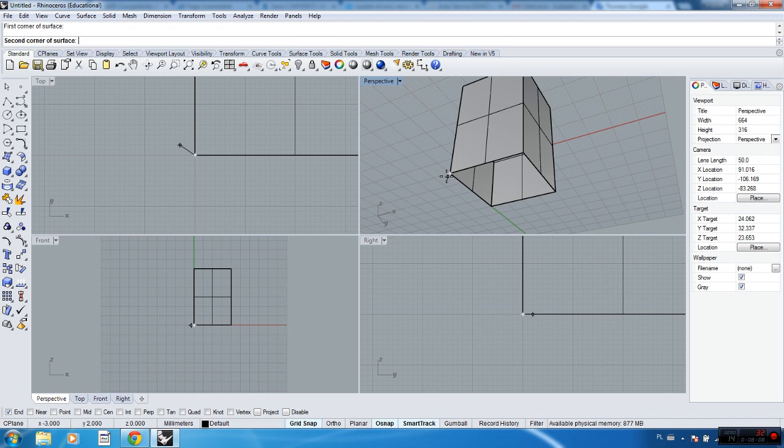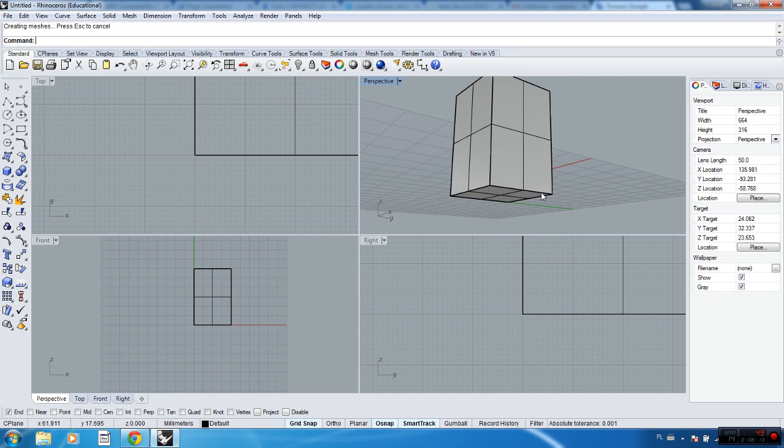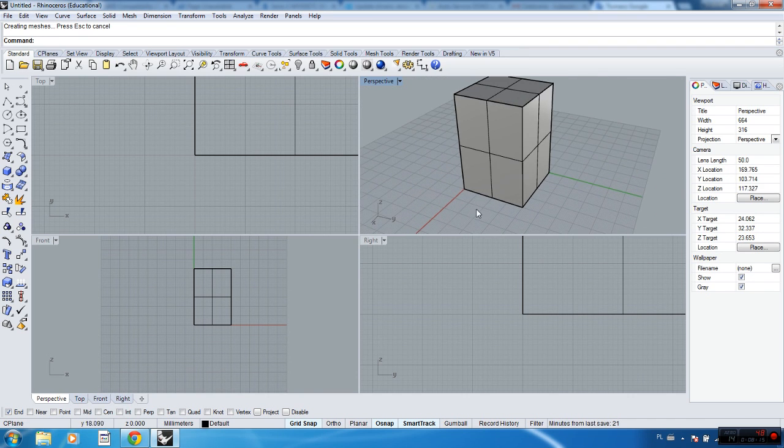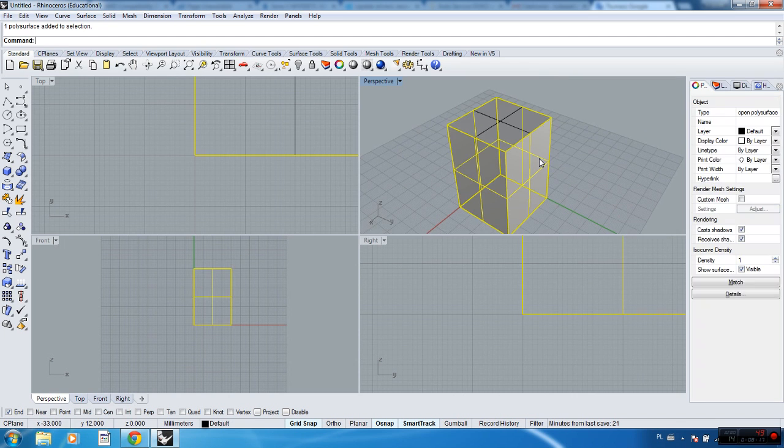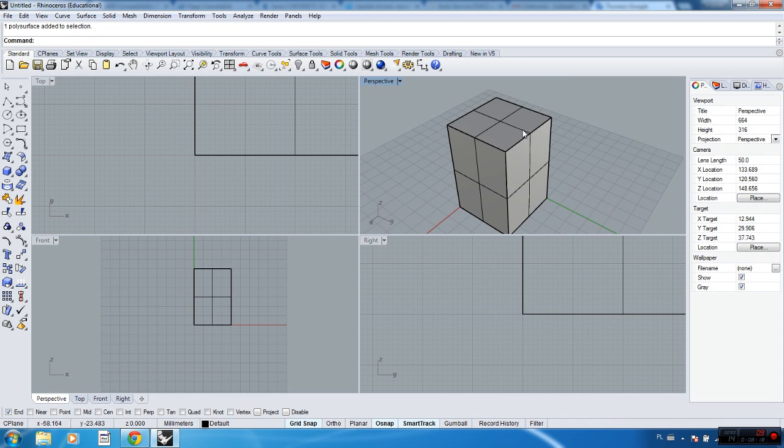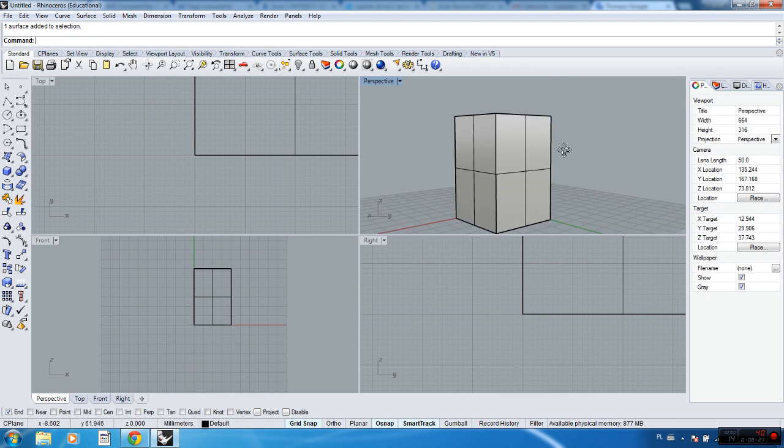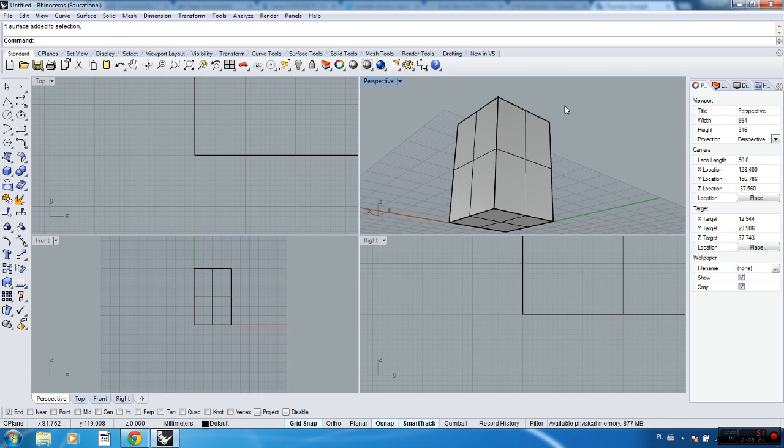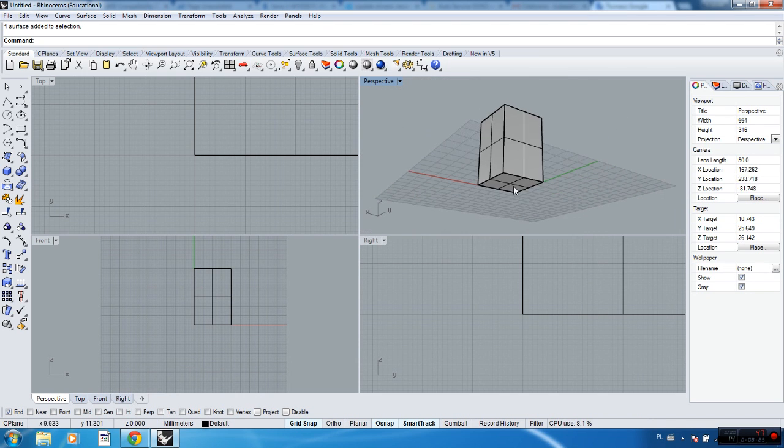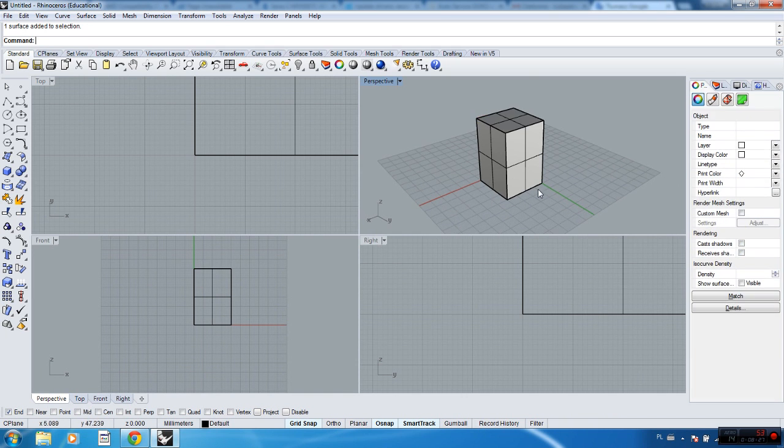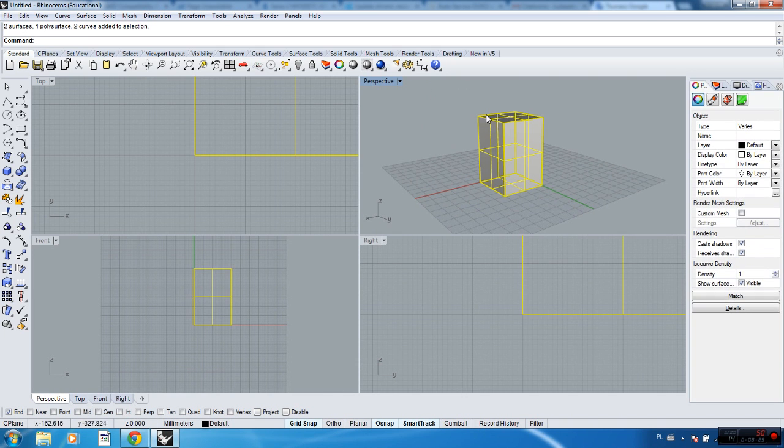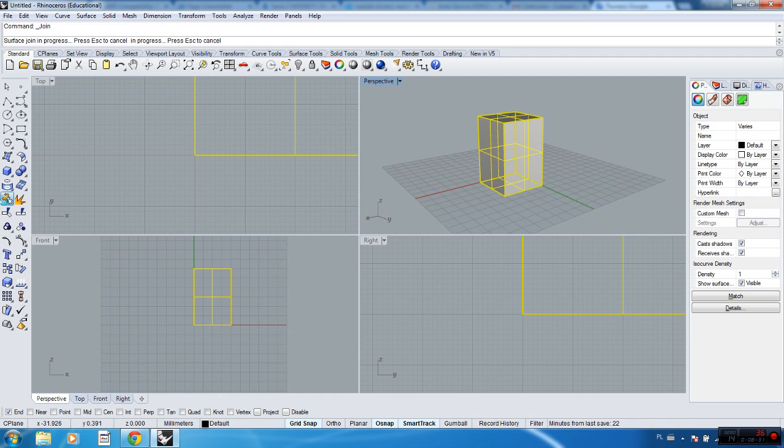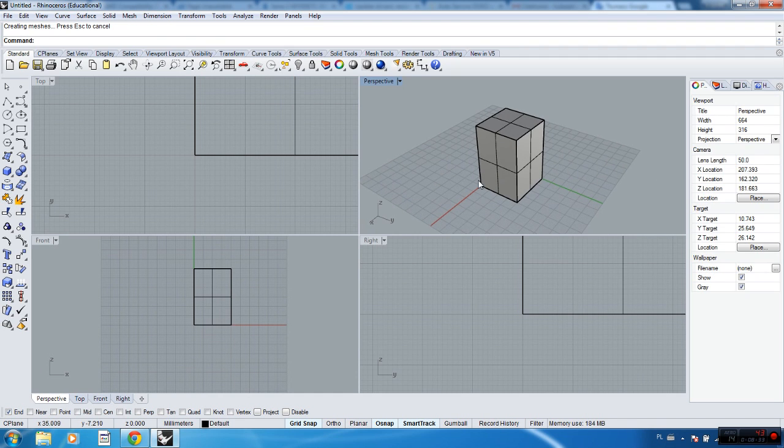But the difference is these surfaces are not joined together. The ones that are automatic connect them. As you can see, when you select them, they are separate. So you can just select all the surfaces and then join it.